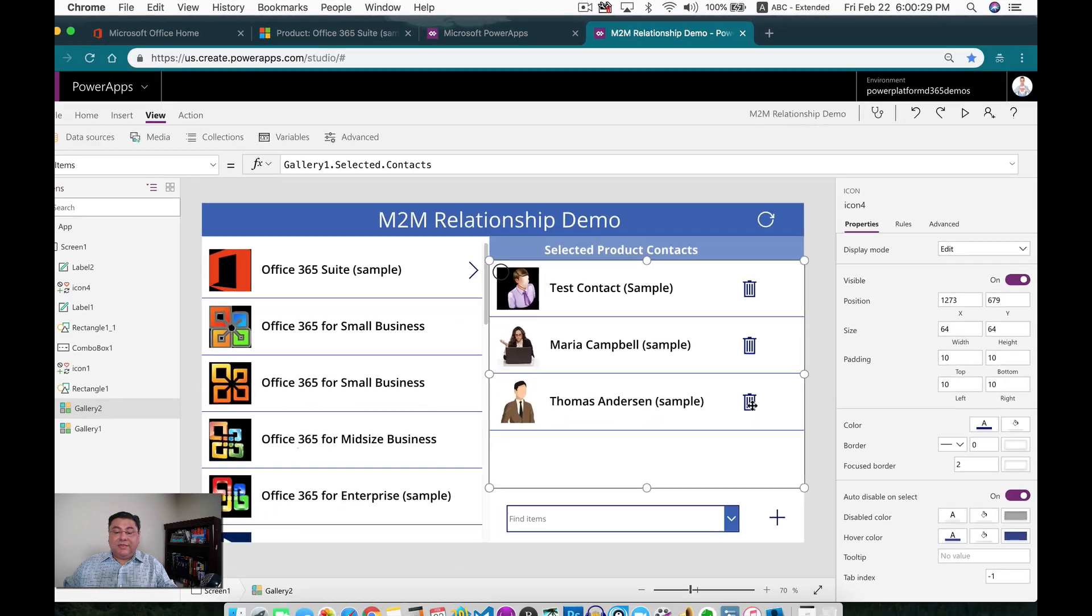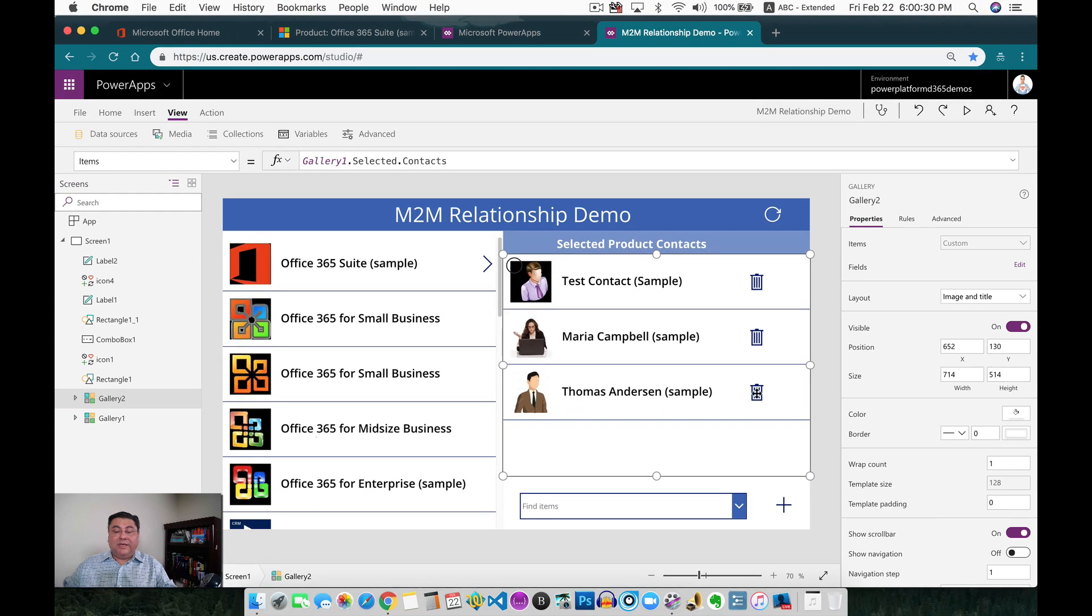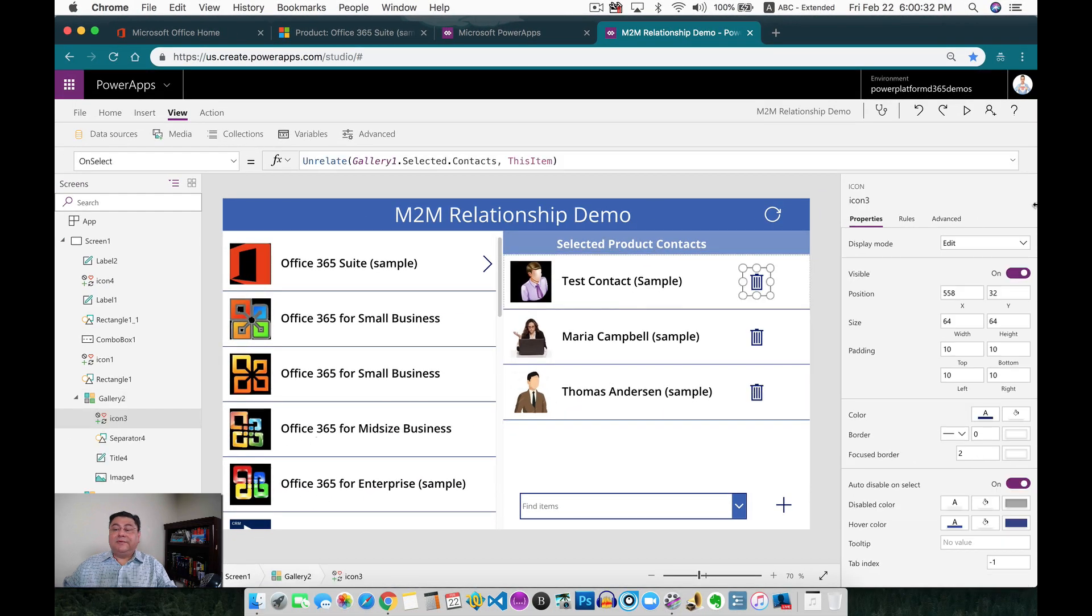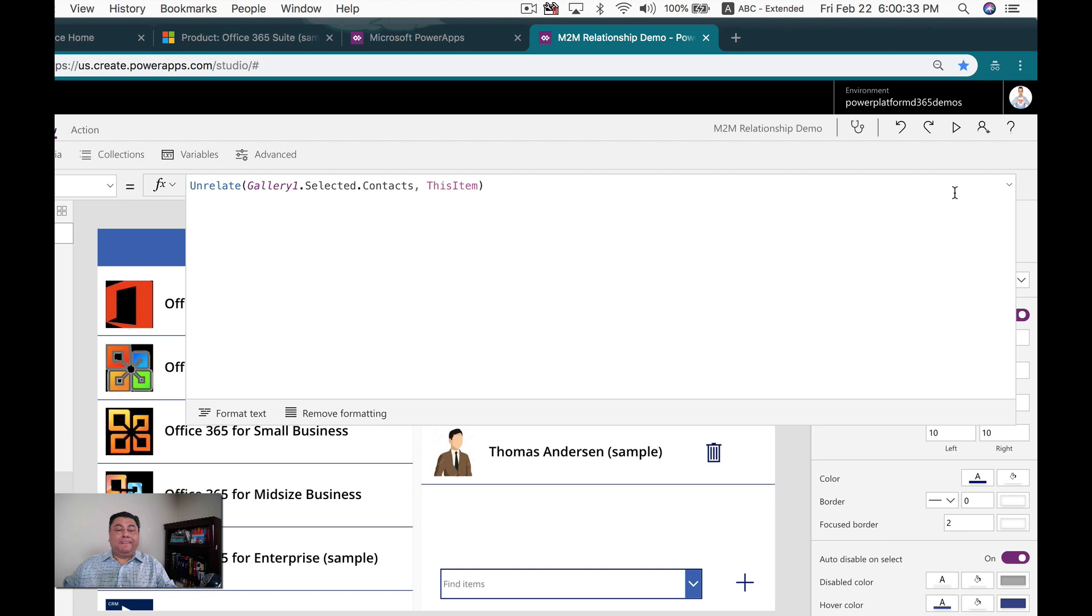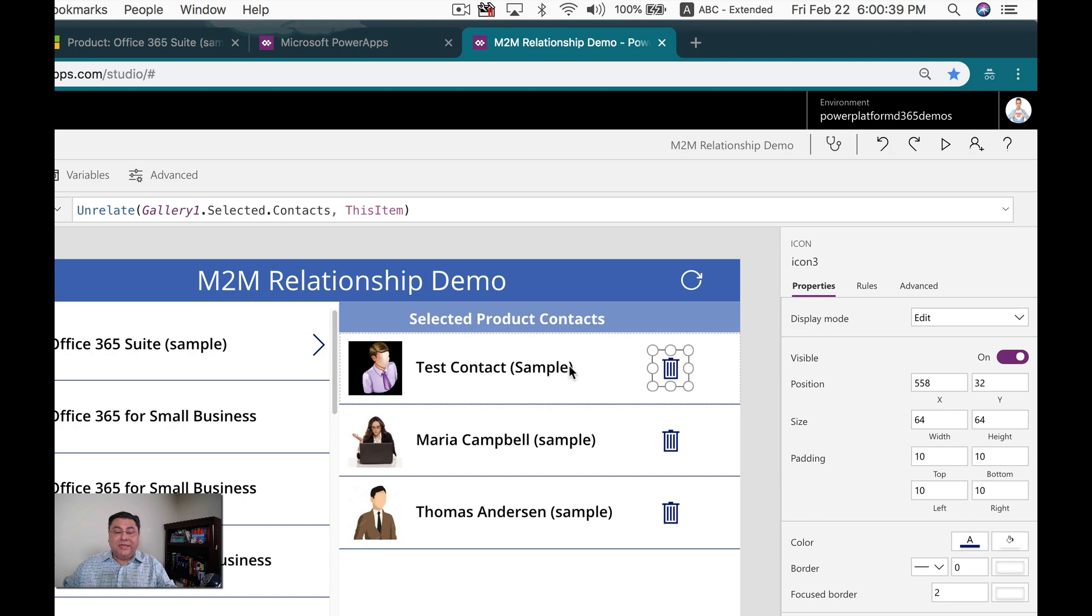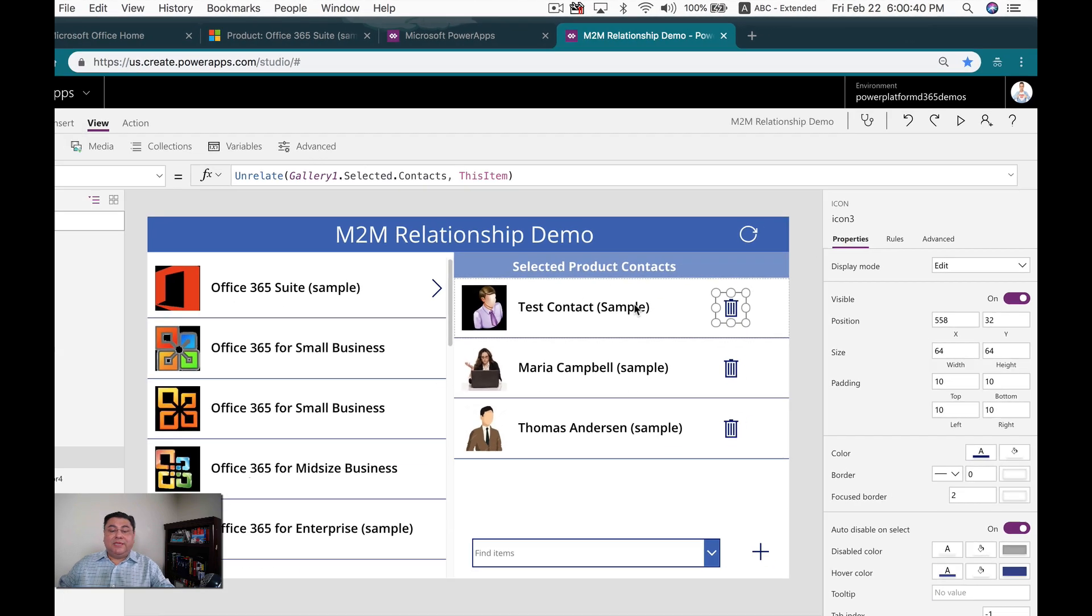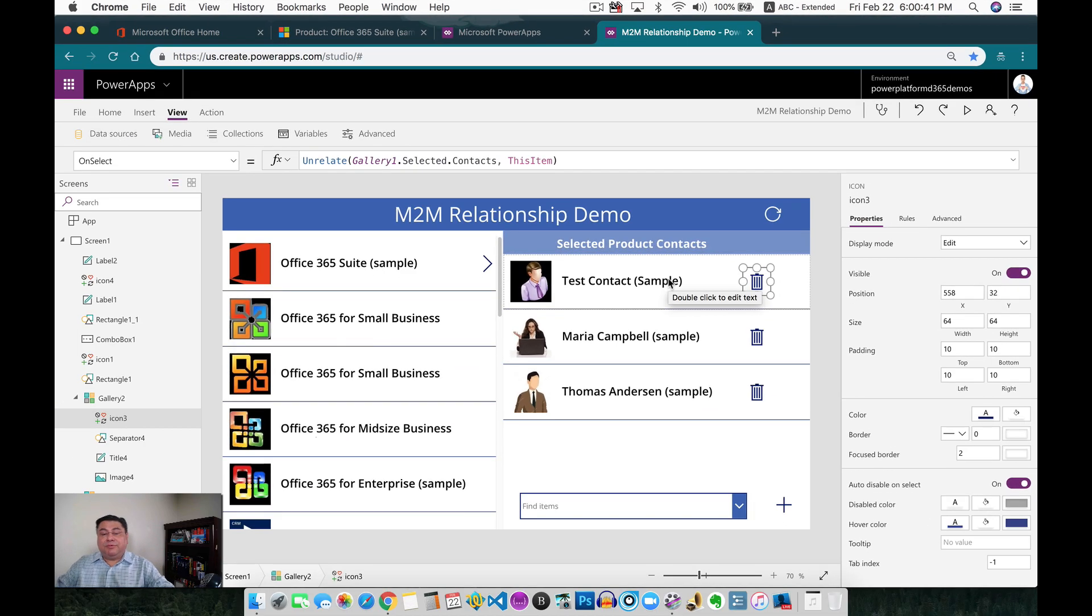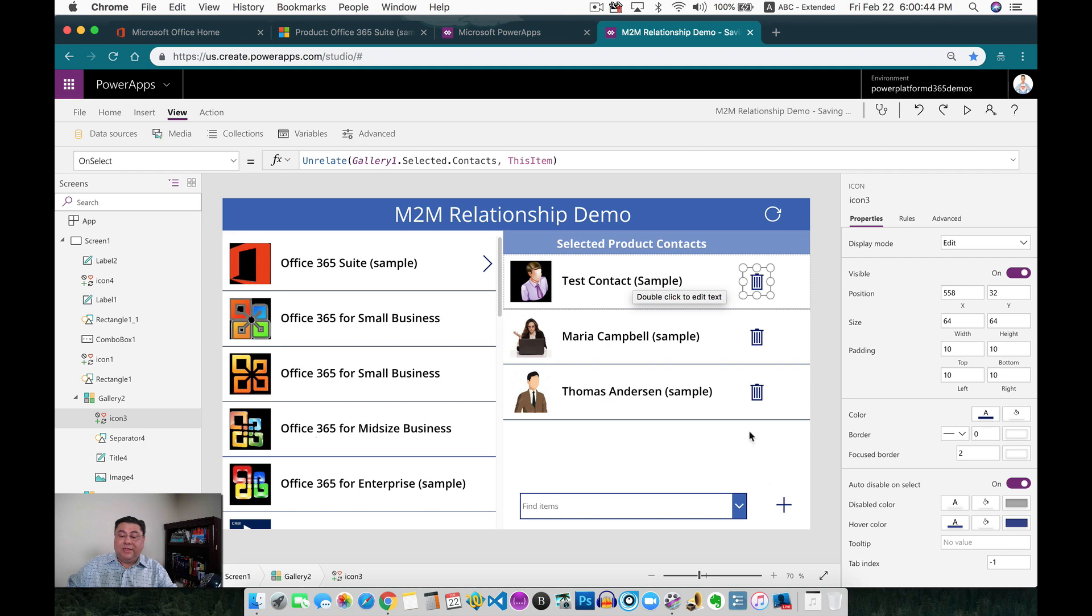The same thing in here when we do the unrelate. We unrelate from the contacts, and then this item. So whatever item we're selecting, that's the one that we're going to be removing from the list. So very simple.